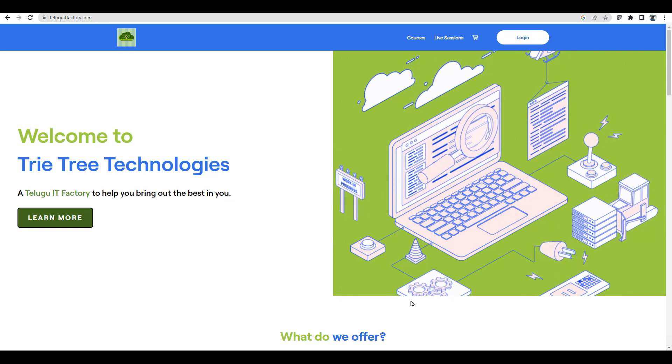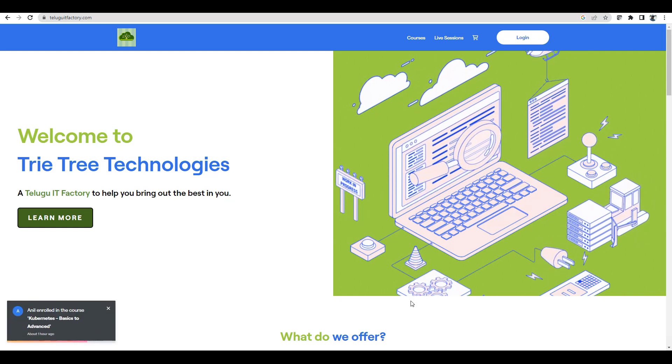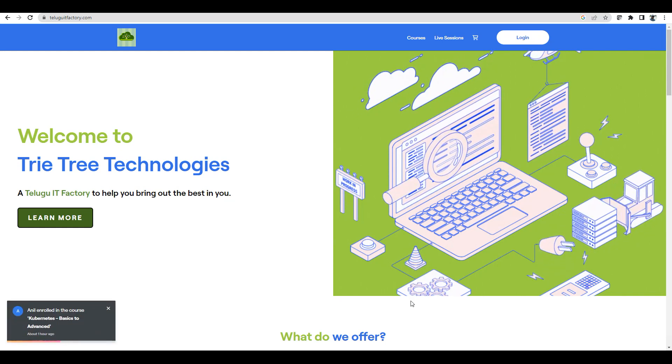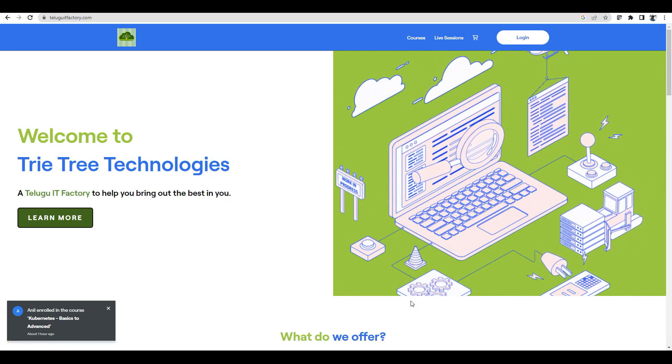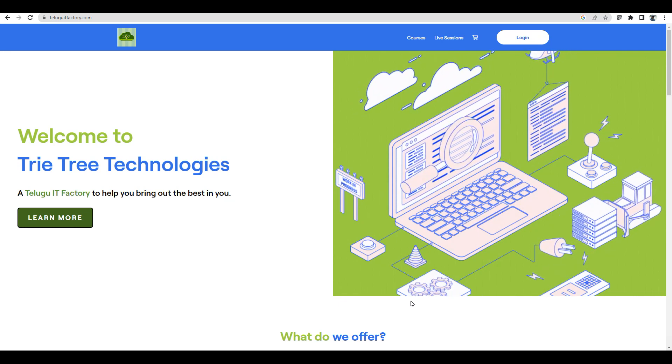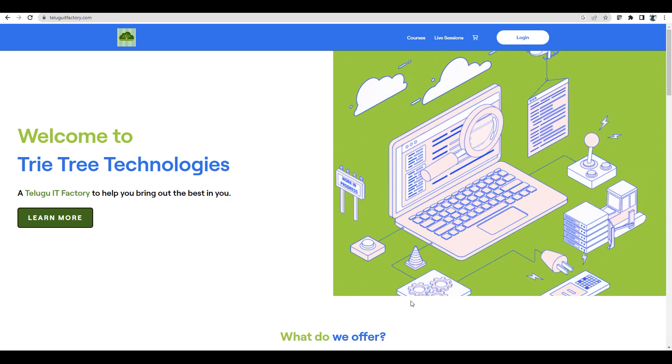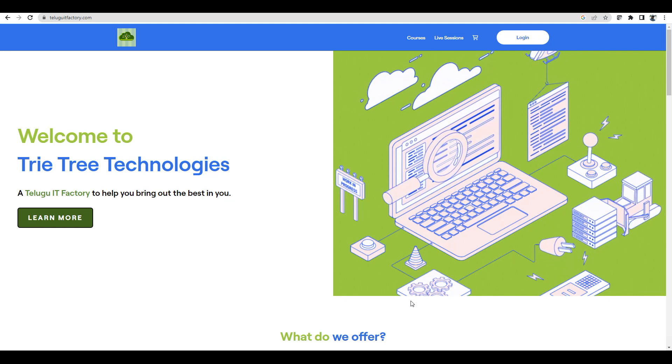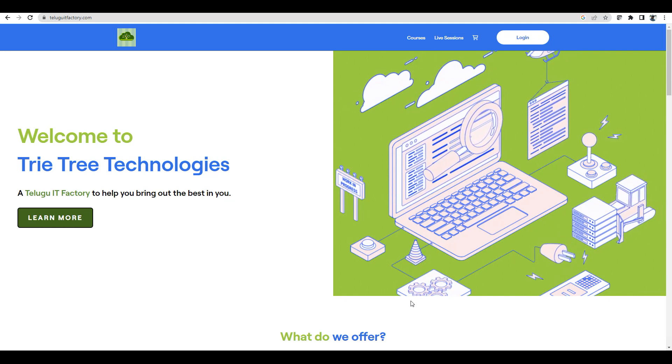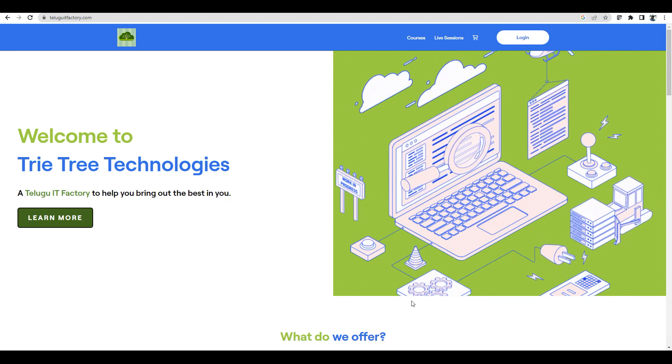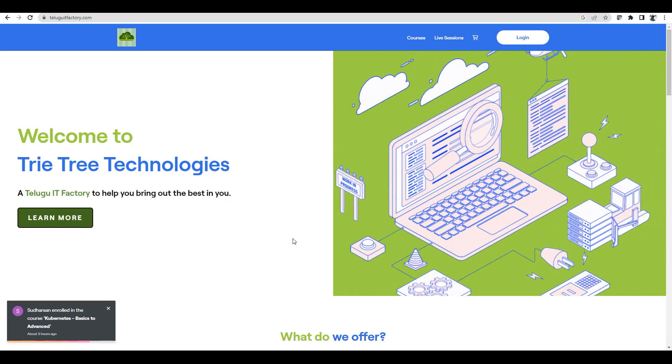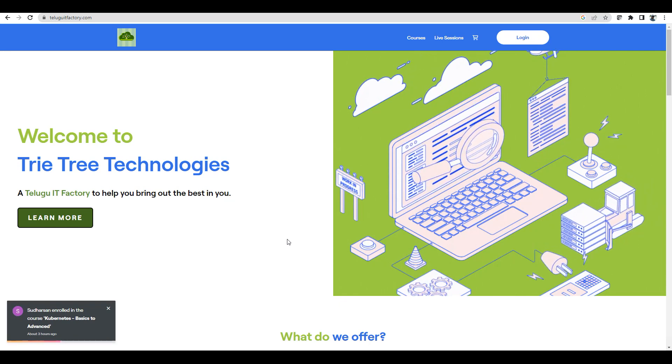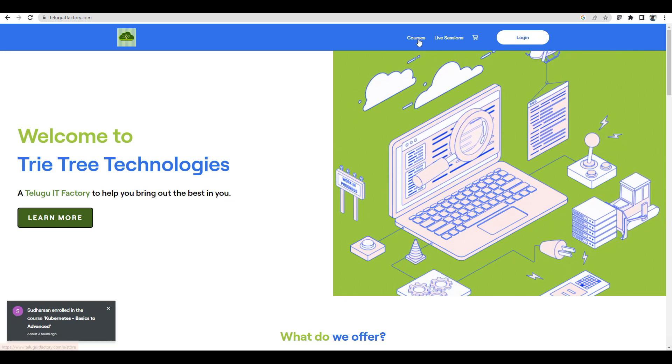Hi everyone, welcome back to TriTree Technologies and Telugu ITFactory.com. Thank you so much for subscribing to everyone. Don't forget to subscribe and join.